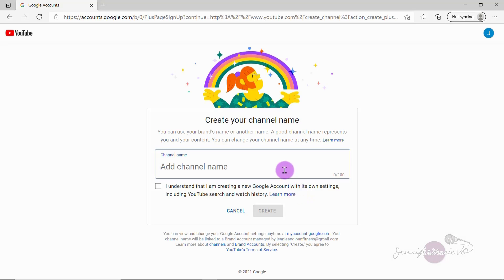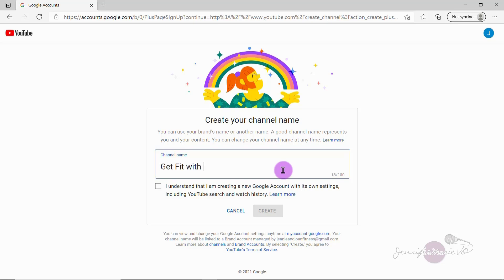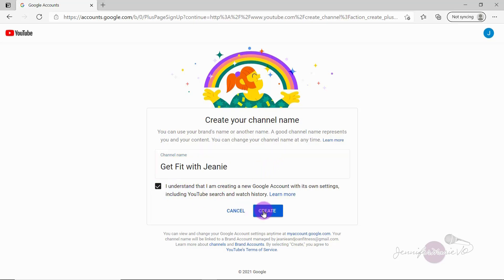So here we're going to create your channel name, you can use your brand's name or another name, a good channel name represents you and your content, you can change your channel name at any time. So for this example, we're going to call this get fit with Genie, then click I understand that I am creating a new Google account with its own settings, including YouTube search and watch history. And then choose create.